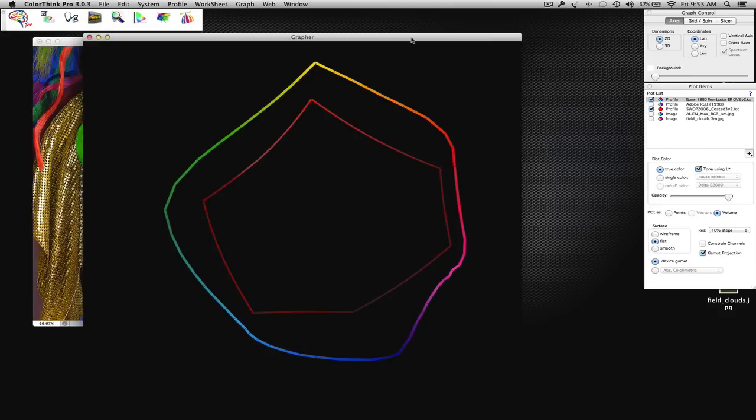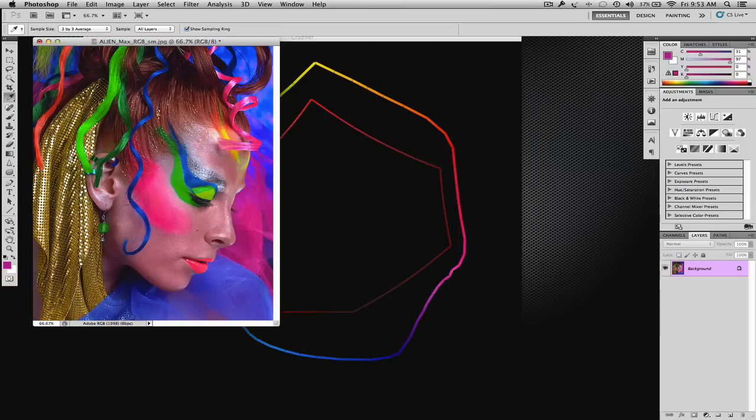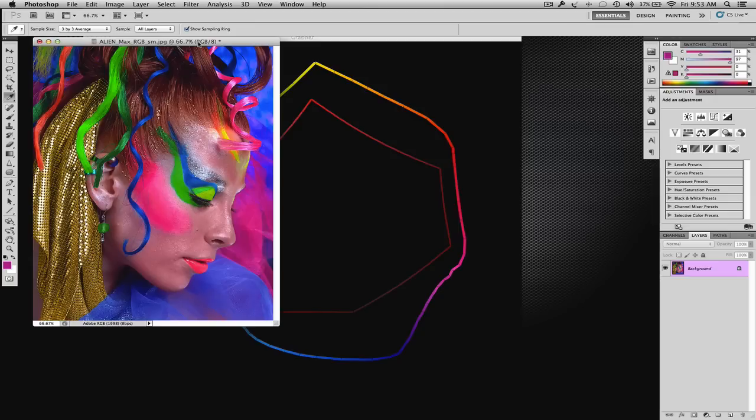I call proofing giving the bad news early, because you can show the client a beautiful, bright, high gamut proof, and yes, that is a representation of the image, and it can be very color accurate to the image, but it is unreproducible.